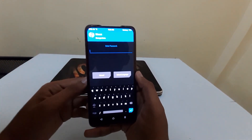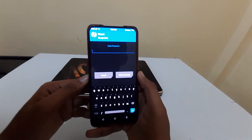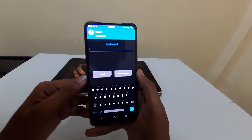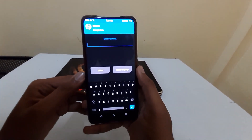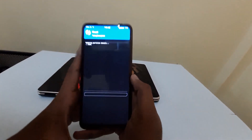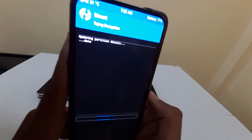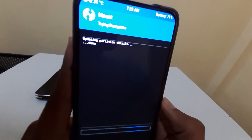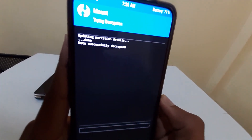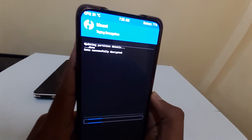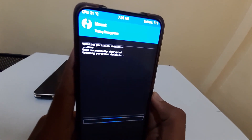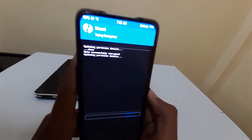TWRP will first ask you to enter a password — you need to enter your lock screen password. I've entered my password and it is decrypting the data. The data is now successfully decrypted.